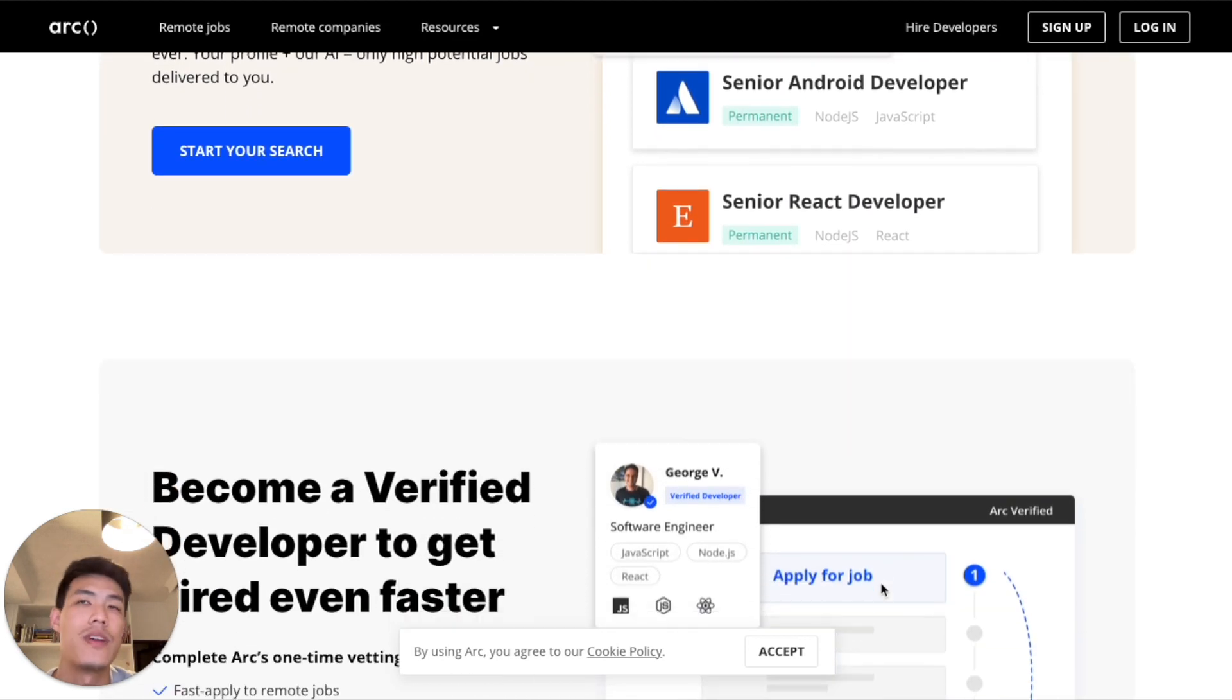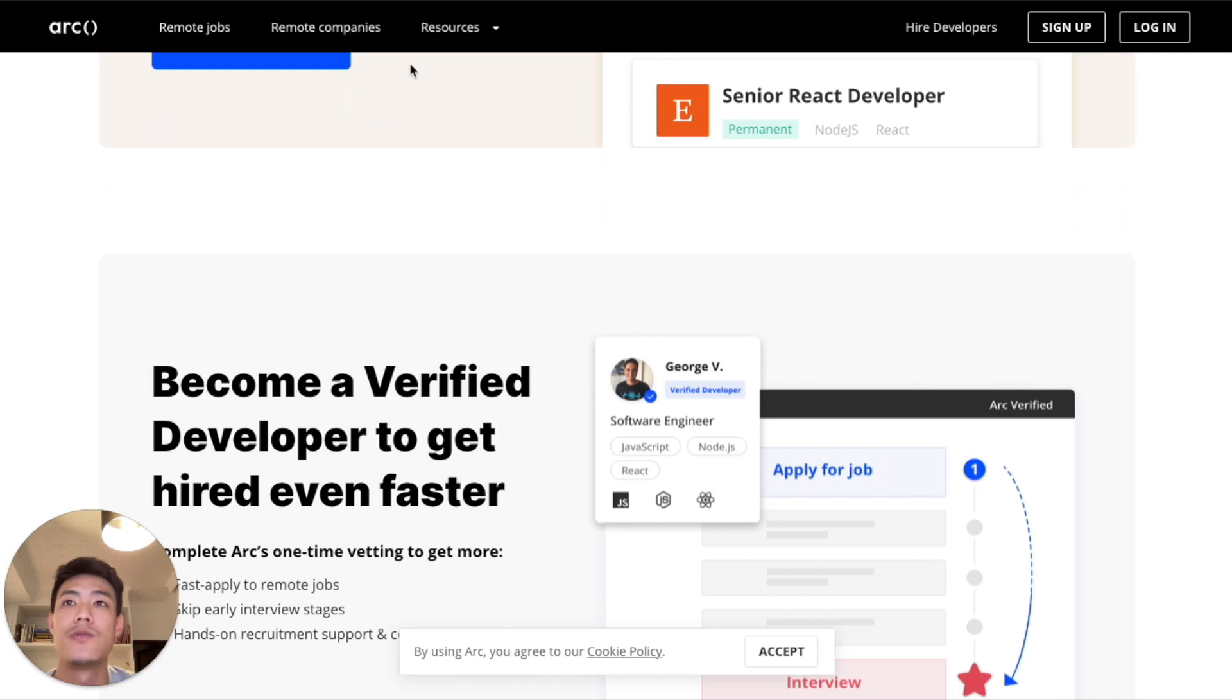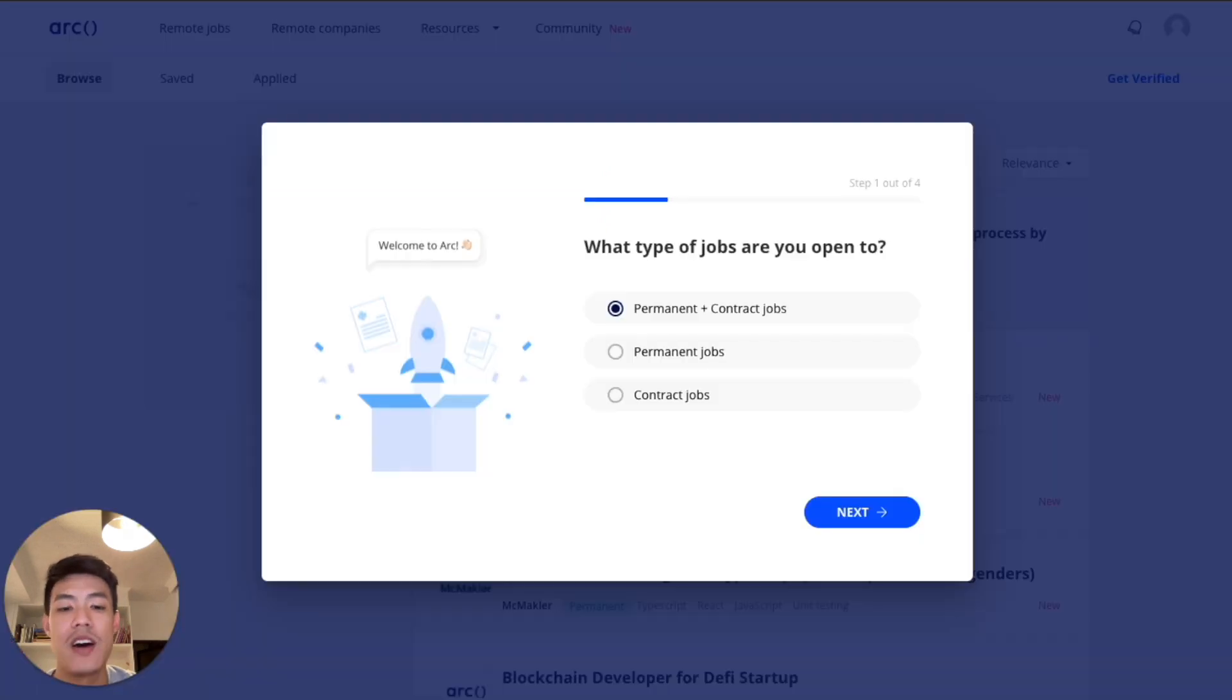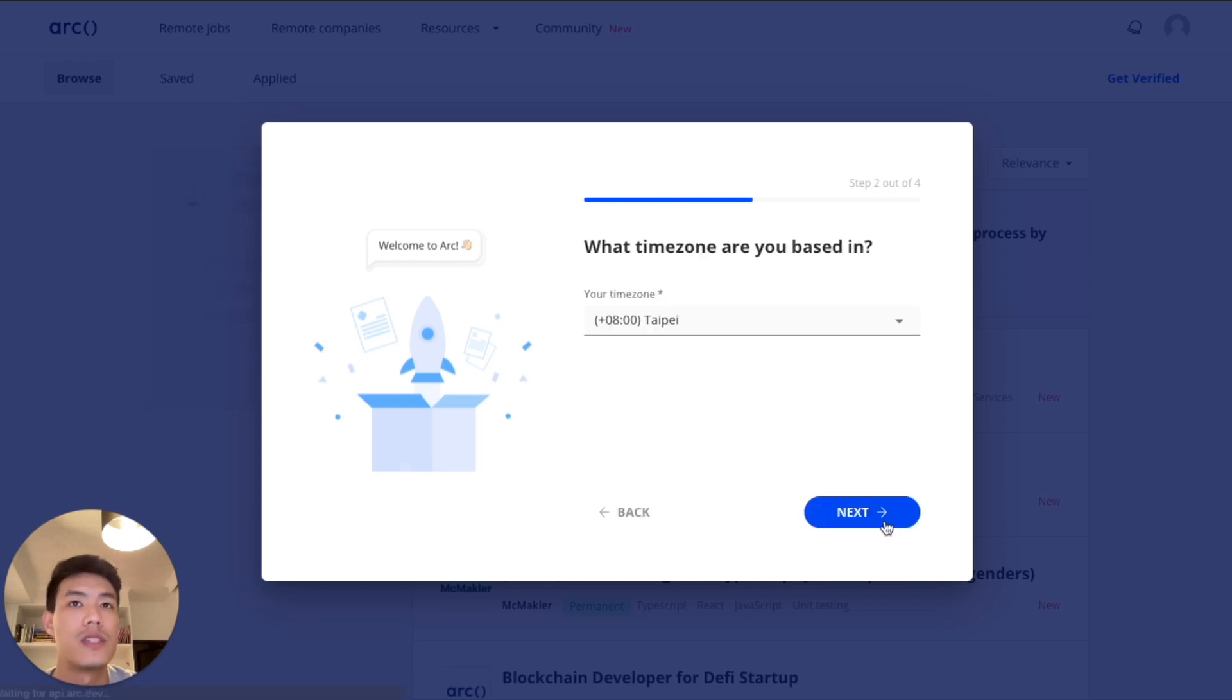ARK is free and open to all users. So as soon as you sign up, there is a quick onboarding where you can tell us what type of jobs you're looking for and just a little bit more about yourself.